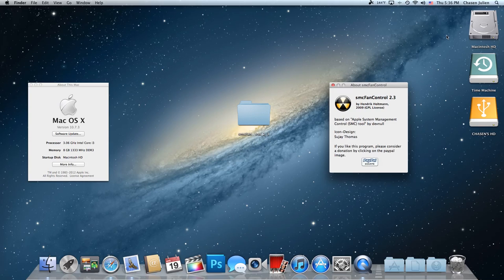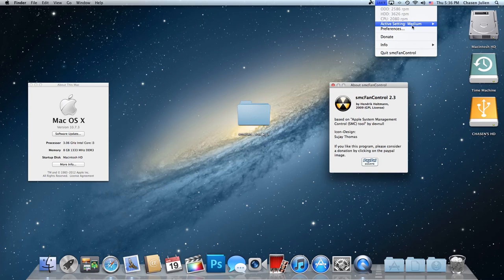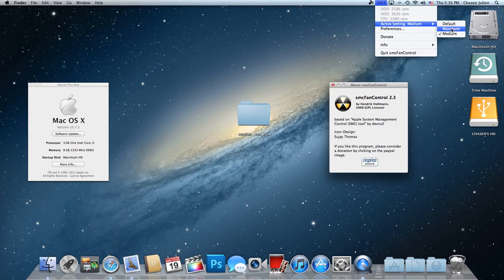So you can't really hear it that much either. That's why medium is probably the best. If I turn on maximum, it gets pretty loud. You may not be able to hear it on the mic, but trust me, it gets pretty loud.